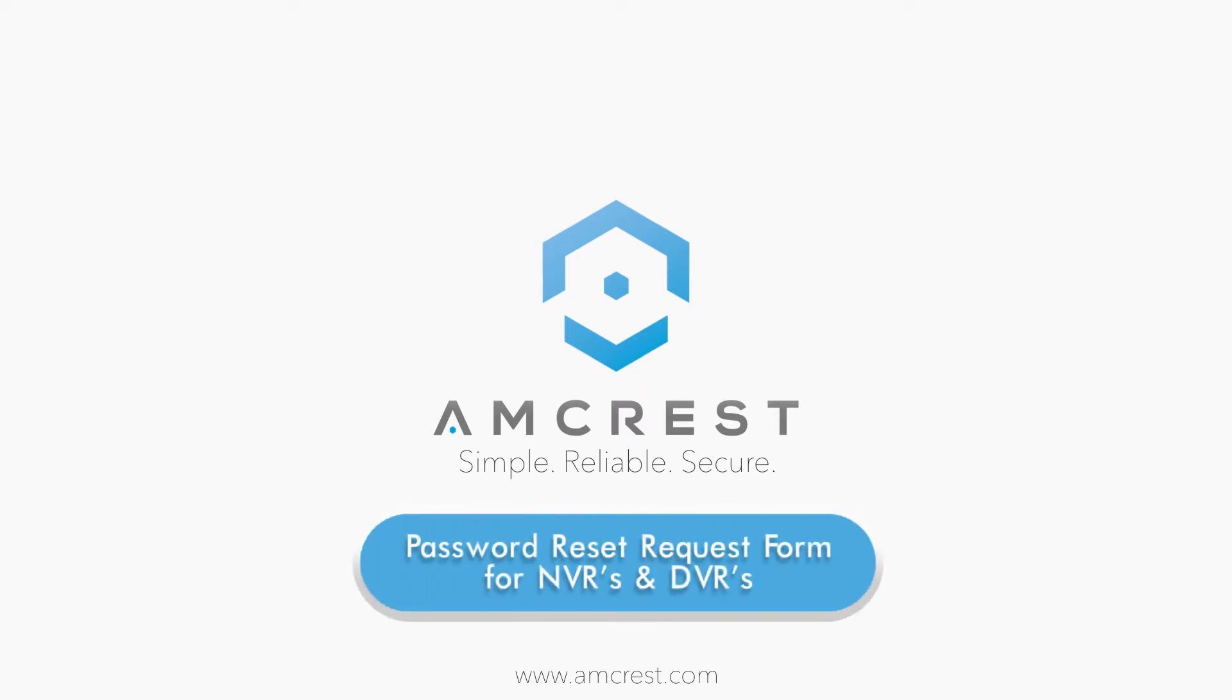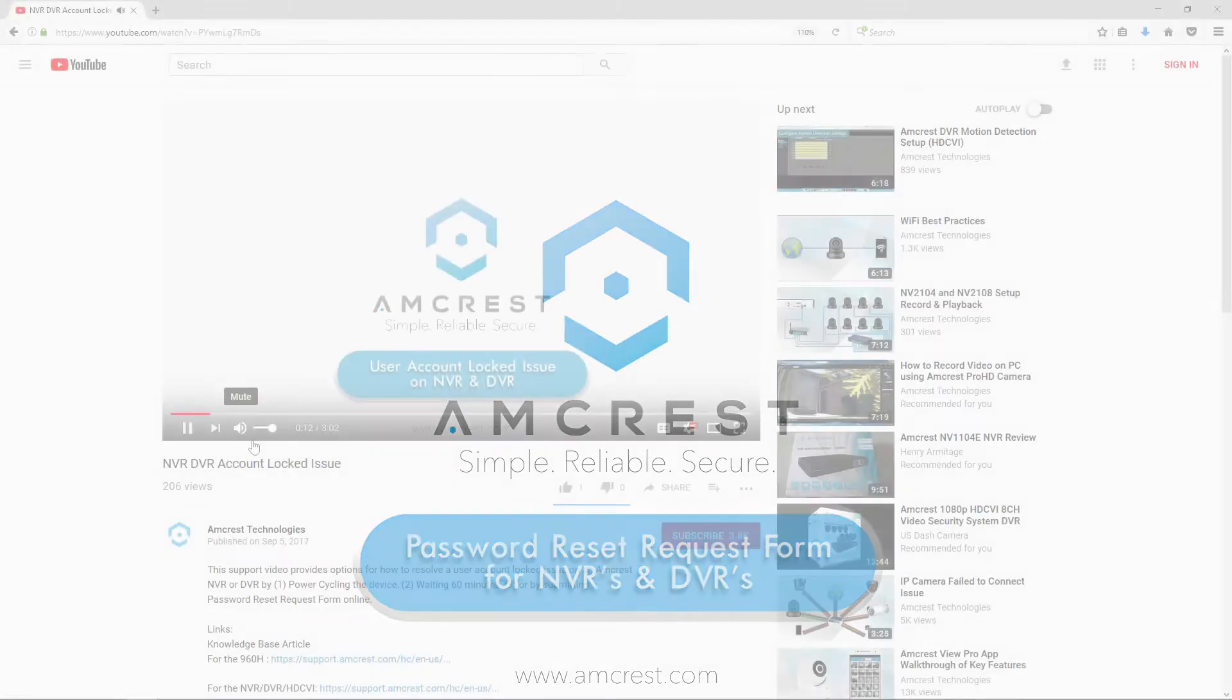Hello and welcome to this Amcrest support video. Today we're going to show you how to easily submit a password reset request using the online form.